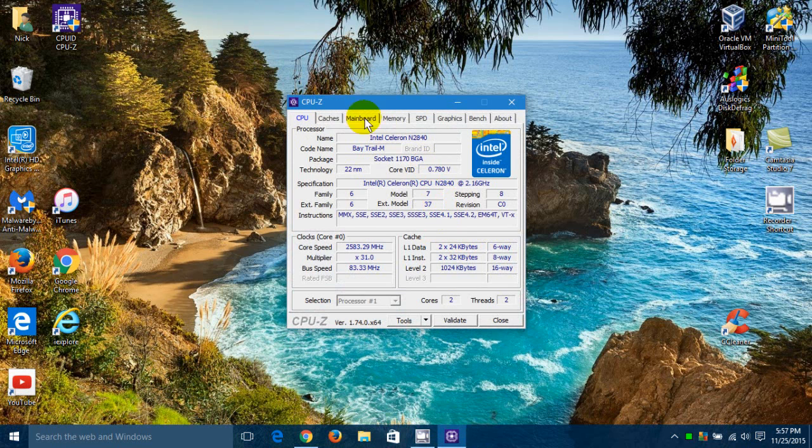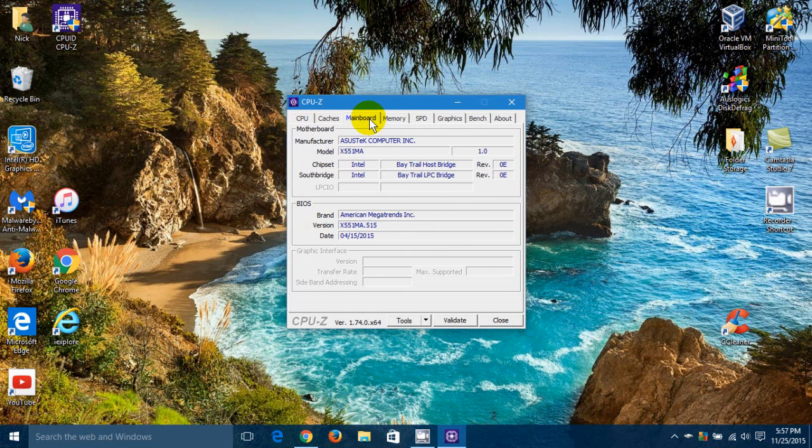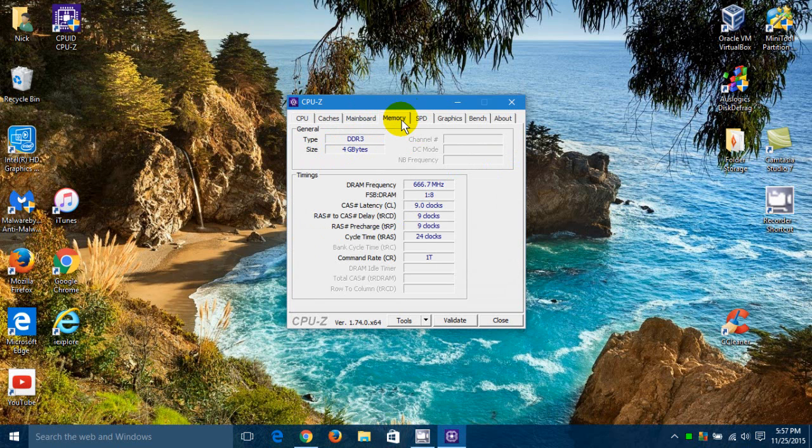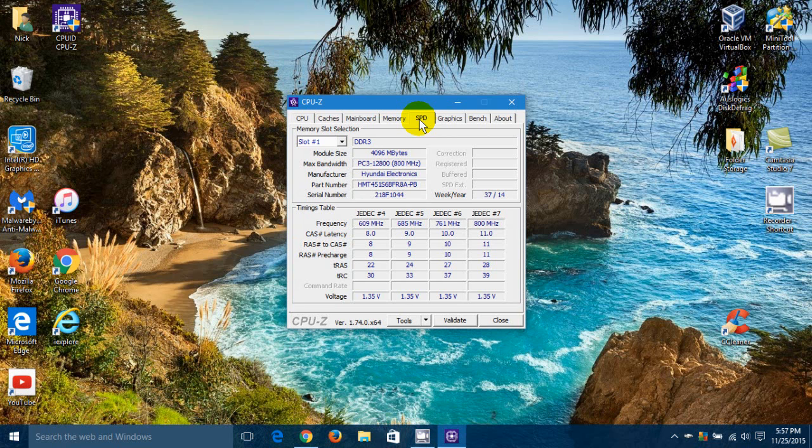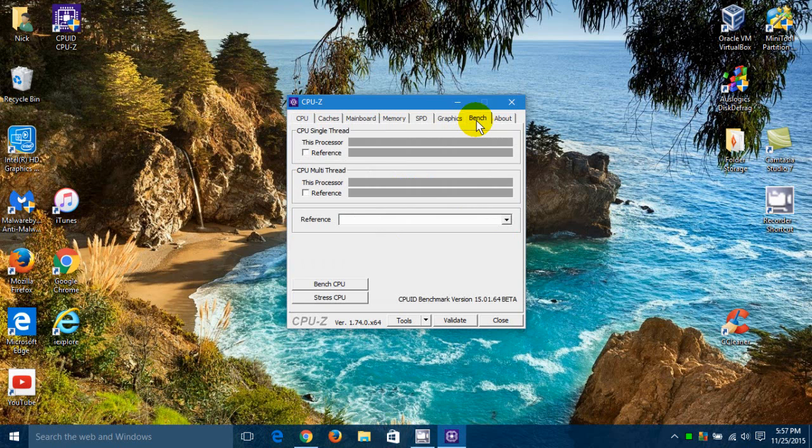That quickly gives me access to an abundant amount of information on my processor, my caches, my motherboard, my memory on my motherboard, my SPD on my memory. Also, my graphics adapter. And then I have this nice little tab called Bench where I can run some stress tests on my CPU.